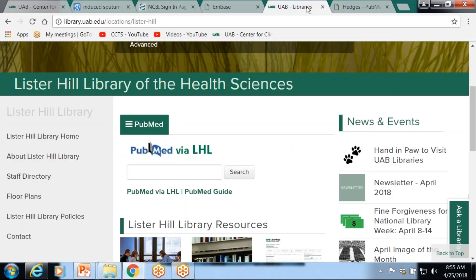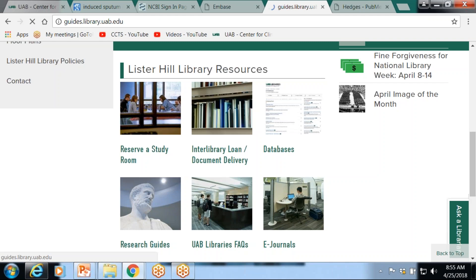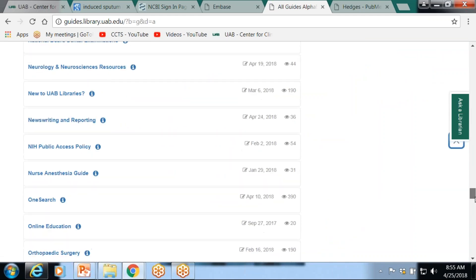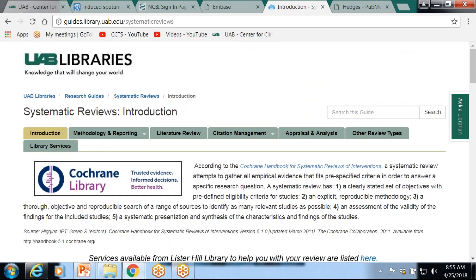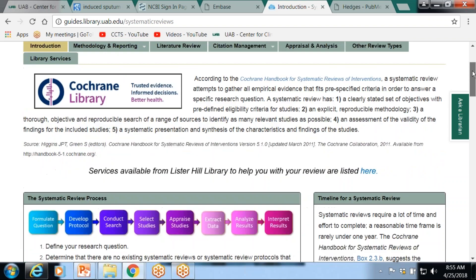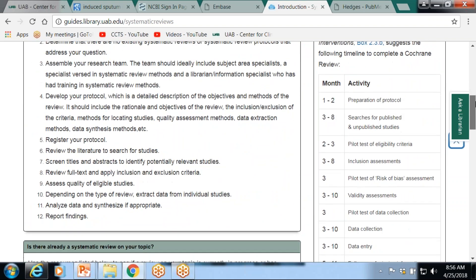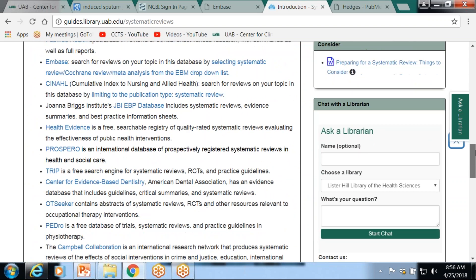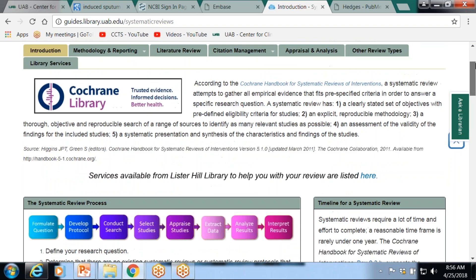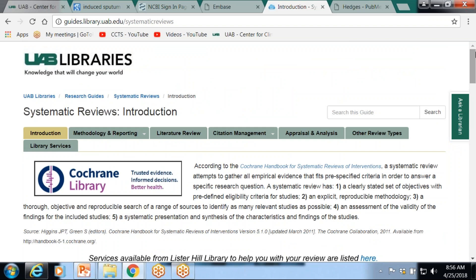We do have a guide on systematic reviews. It gives you an introduction, talks about the timeline and things you need to think about — is there already a systematic review on your topic, things you need to consider. There's a consultation form on there. You can set up and talk to us one-on-one about that before you get started. There's a lot of things to consider. Thank you for your attention — I've enjoyed it this morning.